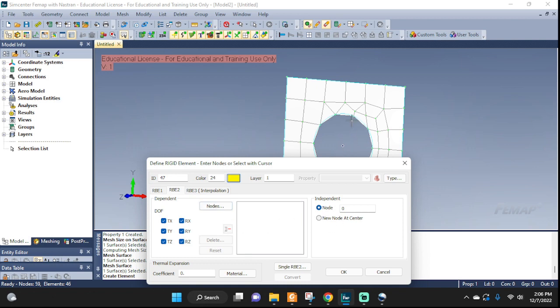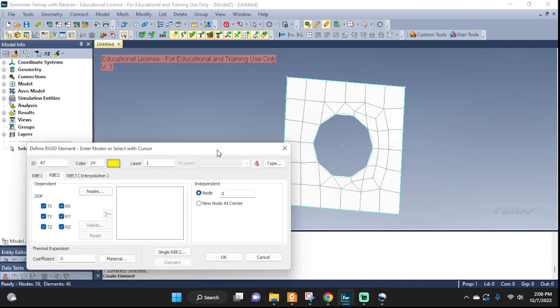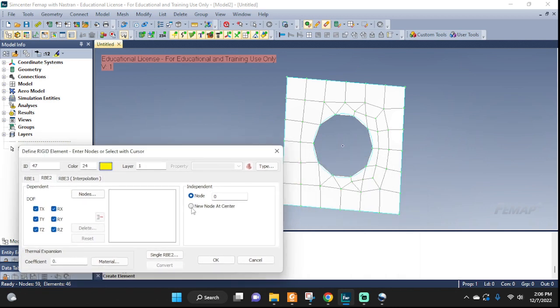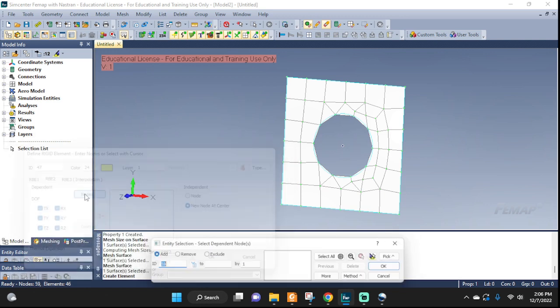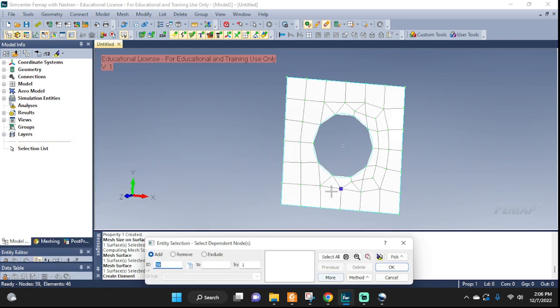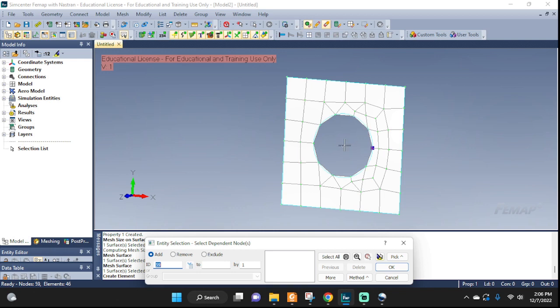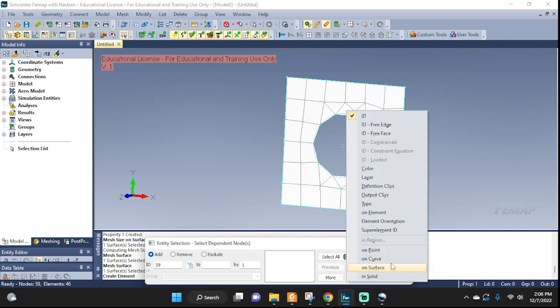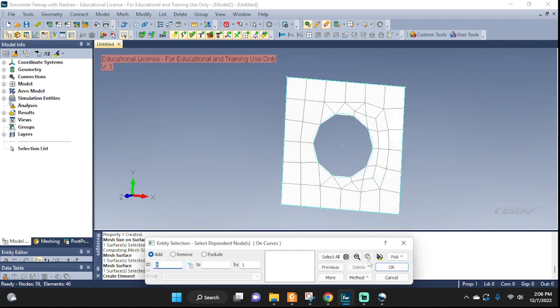Here I do not have a node in the center, so I cannot define it. But there's this option, new node at center. That means that I'm gonna come here, I'm gonna define all the nodes that I'm working with, and then FEMAP is gonna calculate it based on those, the center from that, and it'll make one for you. So I'm gonna pick them on curve. There you go, I'm gonna pick this one and this one, see, on the whole circle.